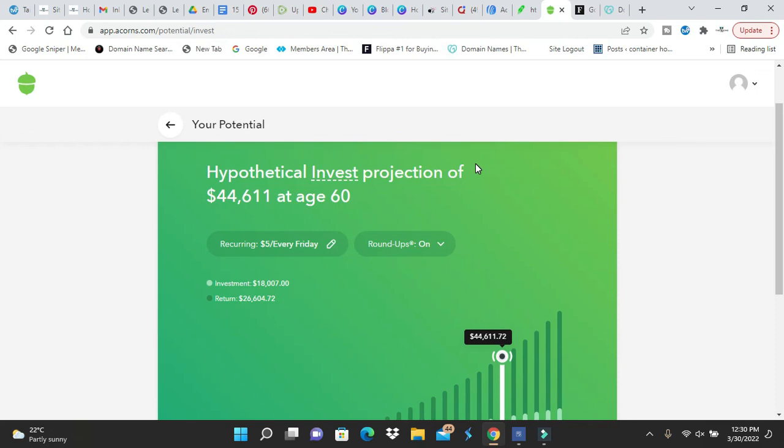With Robinhood you can't do roundups. That's the main selling factor. So thanks for watching my video. If you want to join Acorns, I have a link down below. But I'm going to digress right now. Please subscribe to the channel, like the video, and share the video. And see you next time.